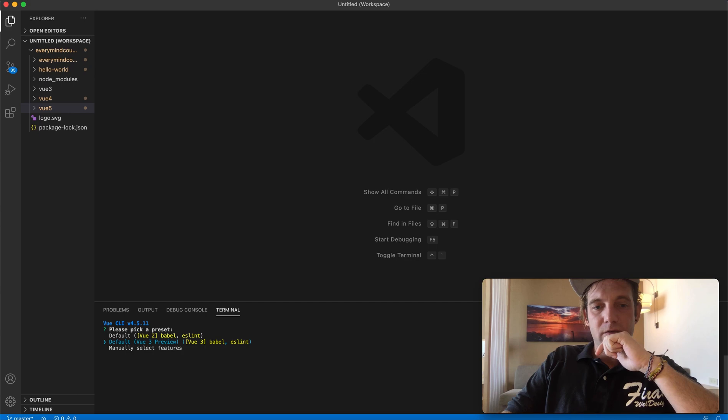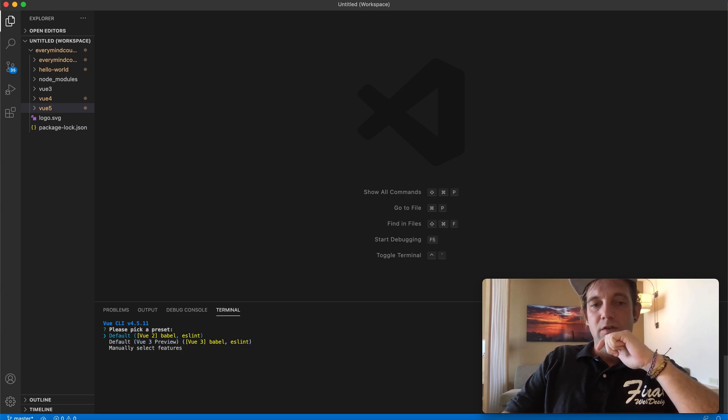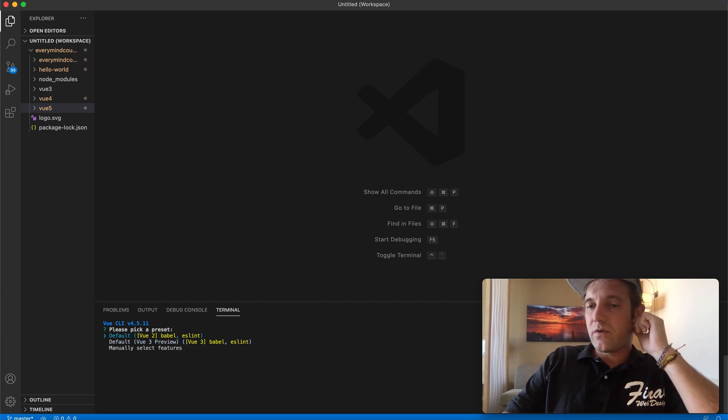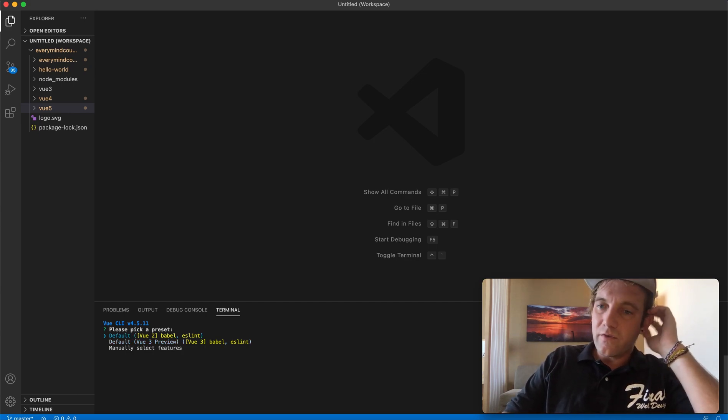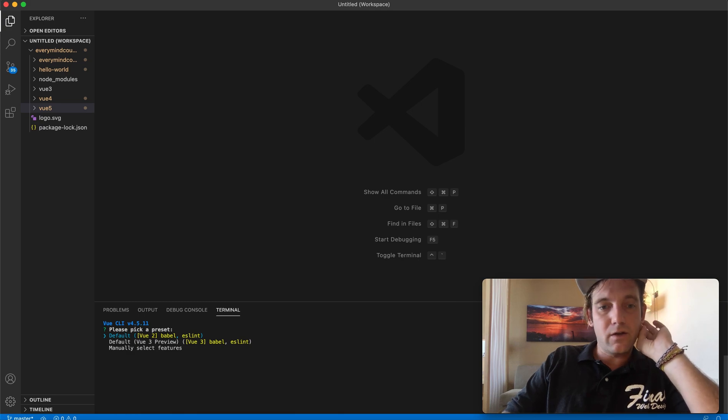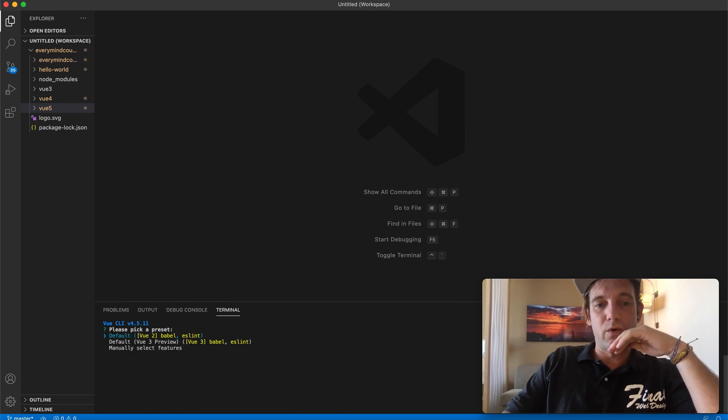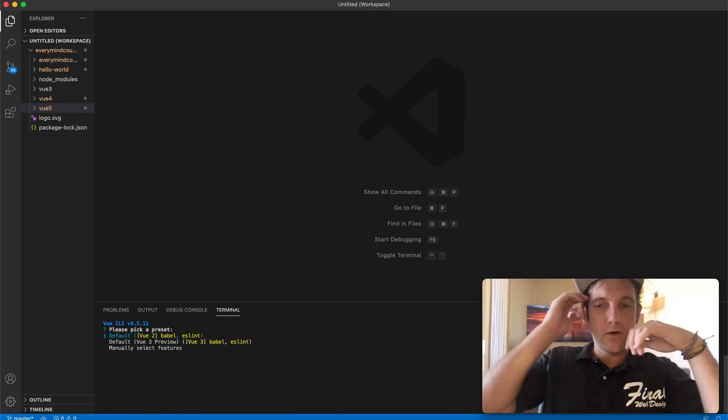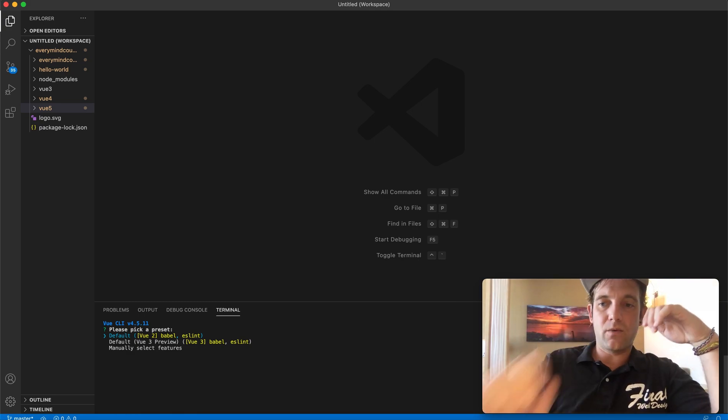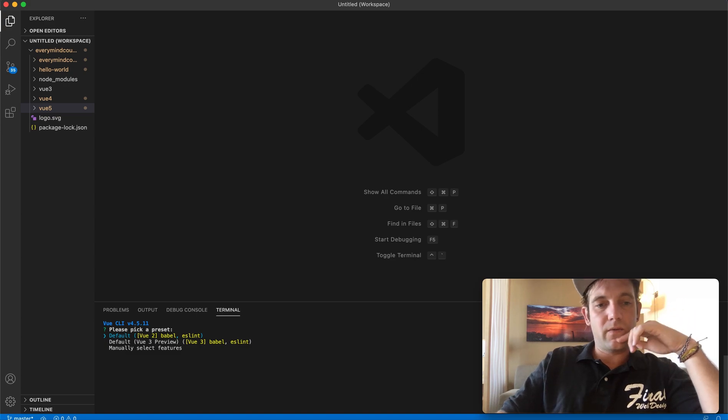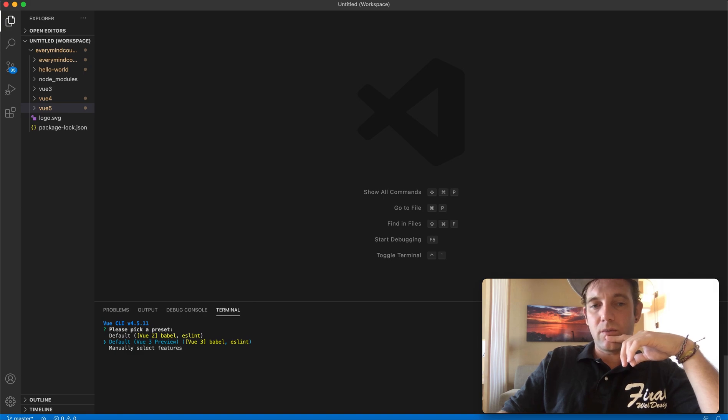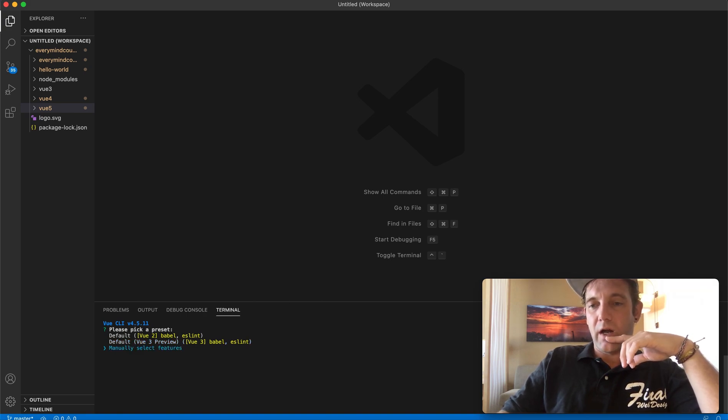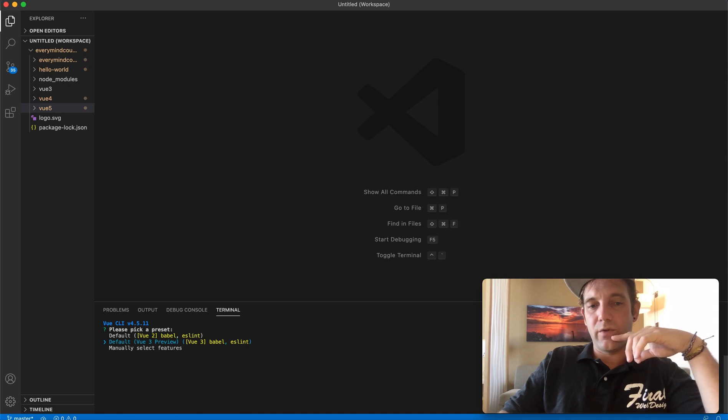So let's just run that command. Basically right now it is going to give us the setup installation process. Here you can do Vue 2. There are some benefits still with using things like Vuetify that require the Vue 2 platform, but if you're really thinking about where you're going to be going in the next year, I would recommend just doing a Vue 3 install. In this case I'm going to manually select features because I want Vue 3 and I also want the router for changing pages.